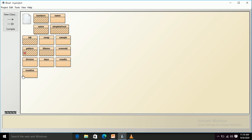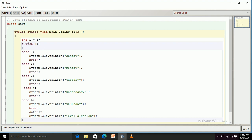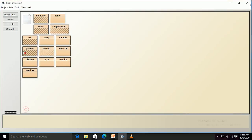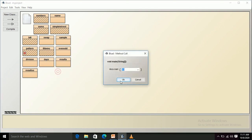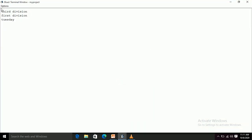Now for switch case. I have variable 'i' of integer type with value 3. Switch i sends control to case 3, which has the statement printing 'Tuesday'. After compiling and running, the output is 'Tuesday'.